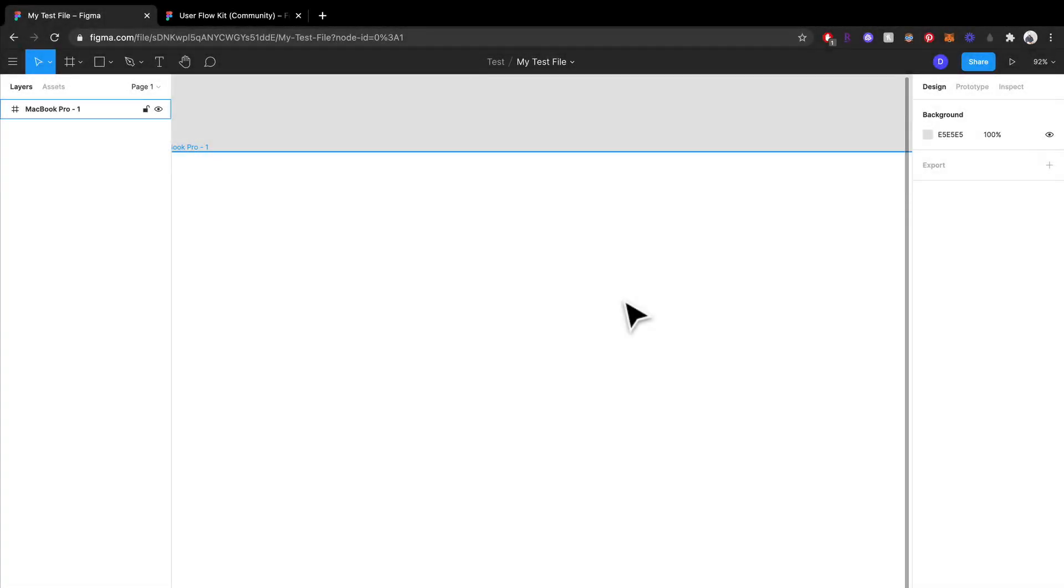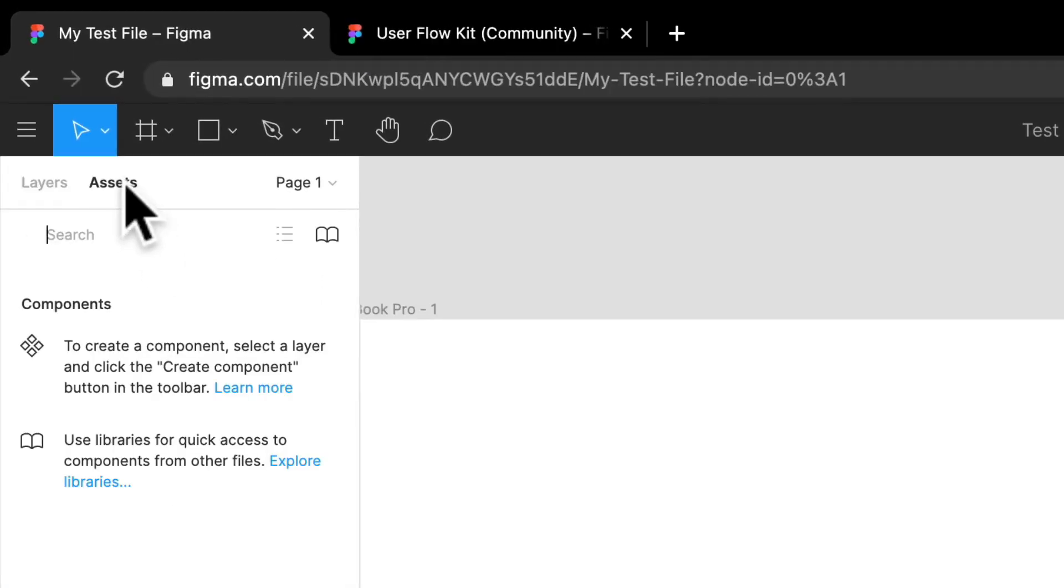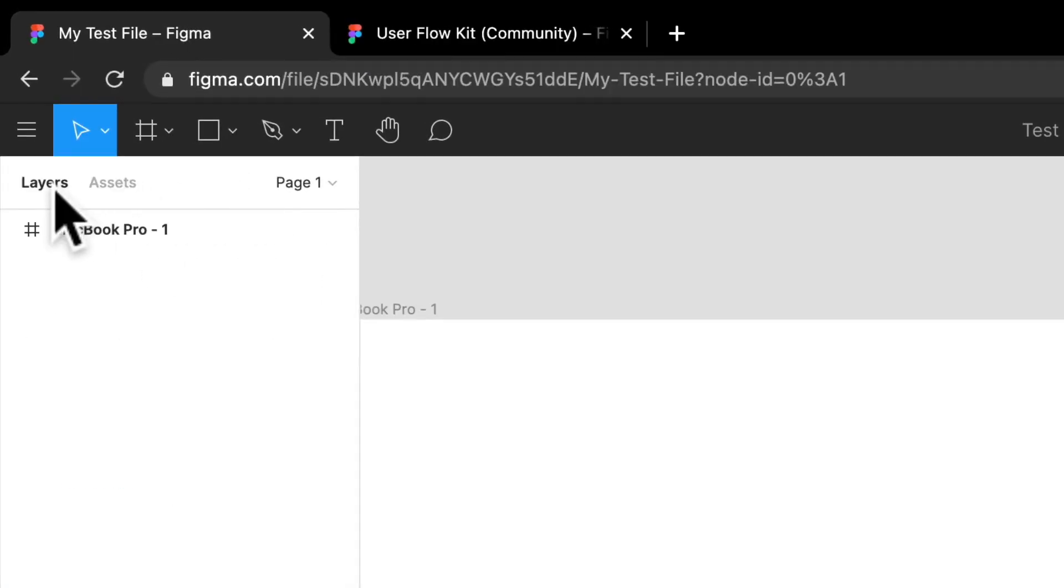Okay, so next what I want to teach you about is the left panel. So we have the layers panel, we have assets, and we have pages. So let's get right into that.